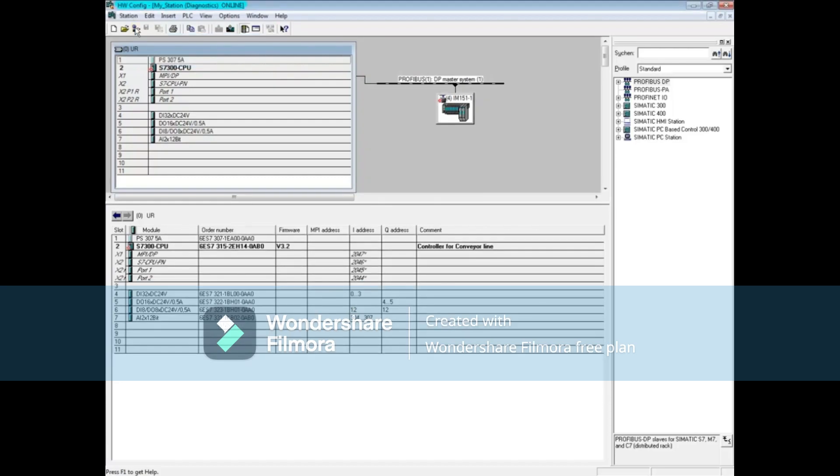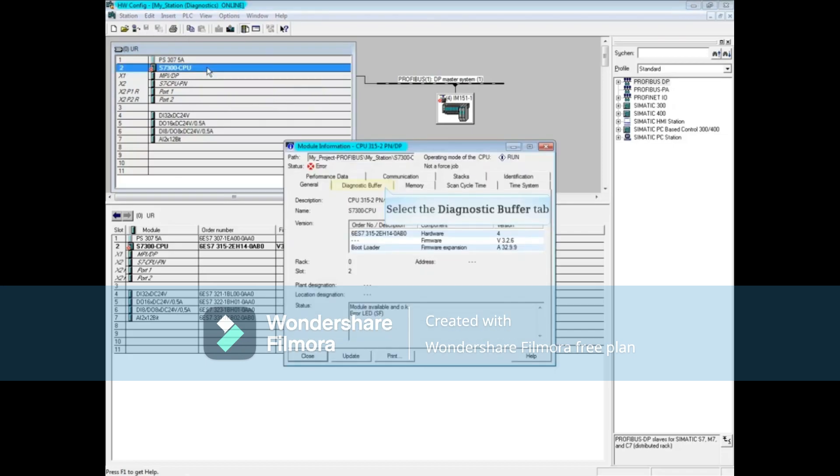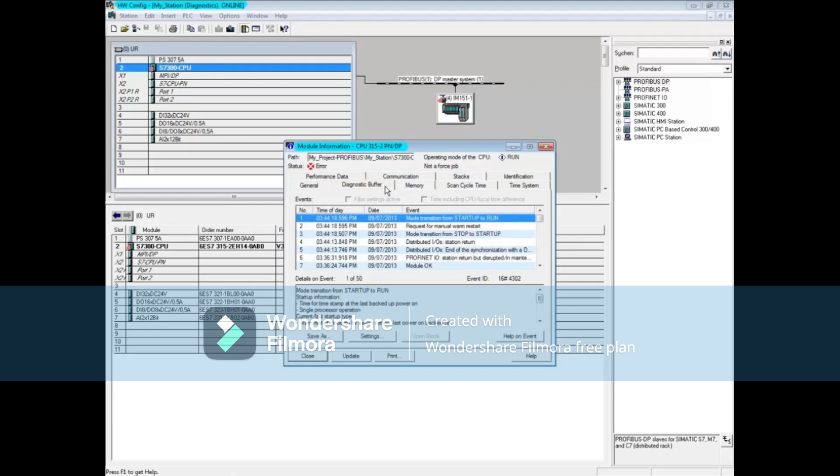The red marks indicate a fault with the CPU and the ET200S station. While online, double-click the CPU to open the module information tool. Click on the diagnostic buffer tab. There is no relevant information here, so let's go to the station diagnostics.